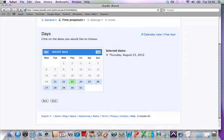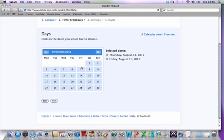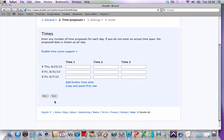You're given options for three time slots for each of those days, so you can say like 1 p.m. or 2 p.m.